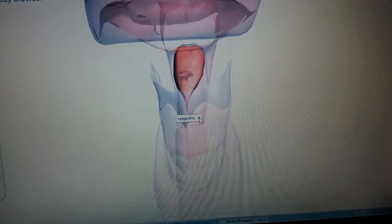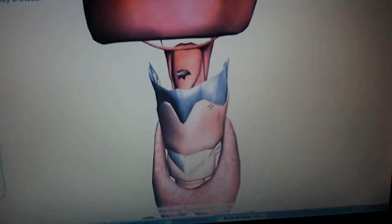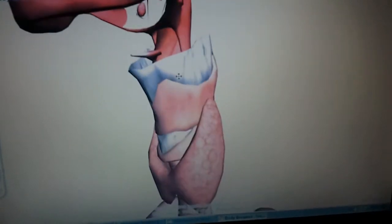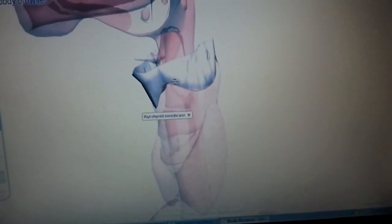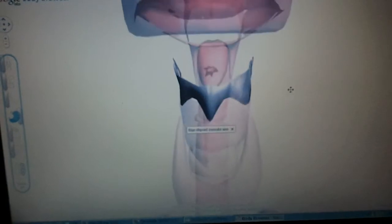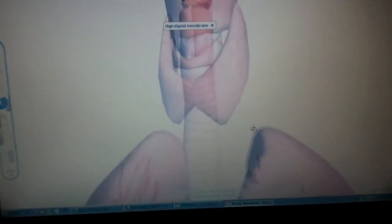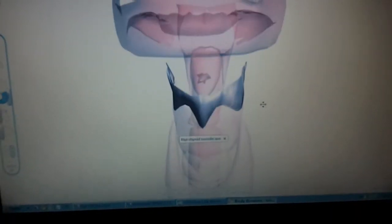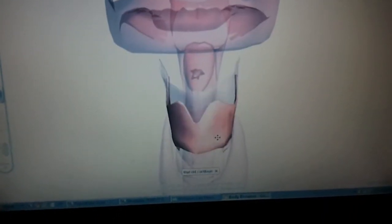Epiglottis — there's a new word. Thyroid — that's where your thyroid is. I always didn't really think it was there, I thought it was somewhere else. Okay, cool.